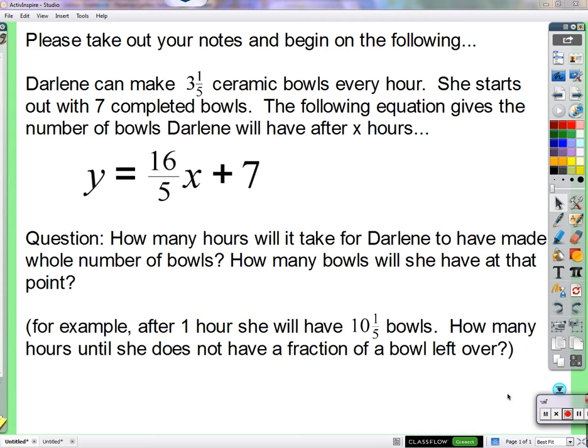You're saying 16. 16 gets divided by 1 and is itself. So it would be 16 times 1, because 1 over 1.